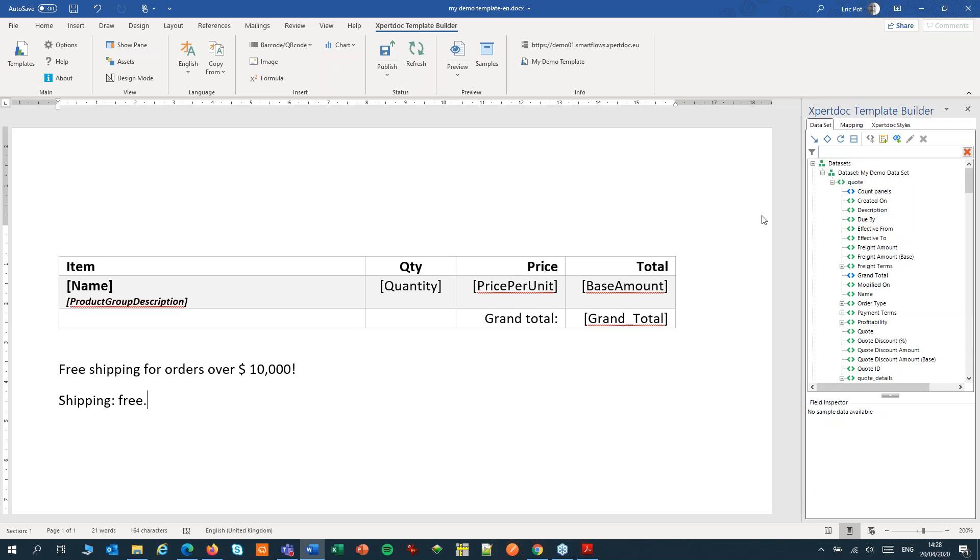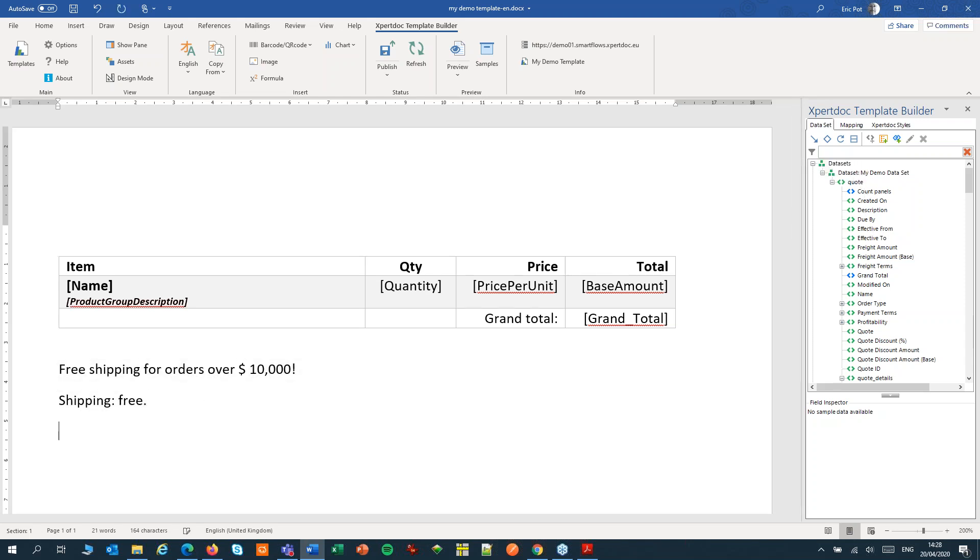See, it gets added to my data set, and I can now use that within my template.